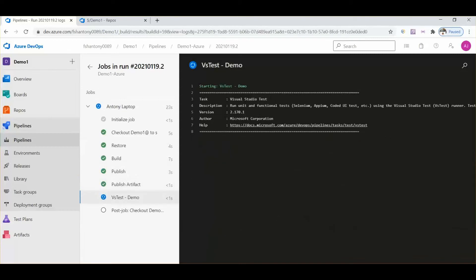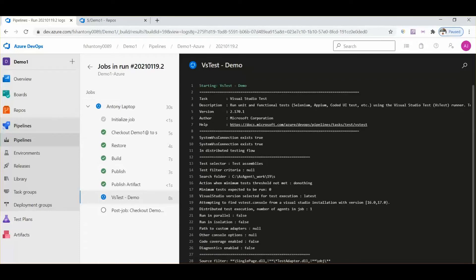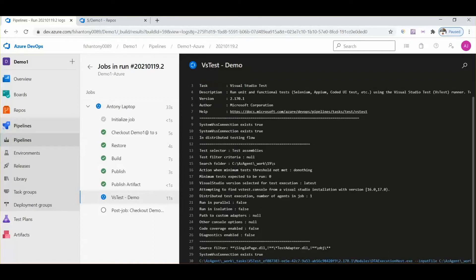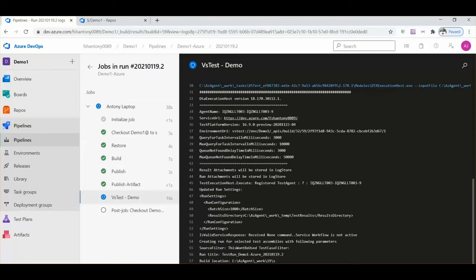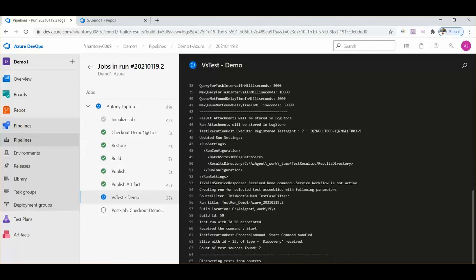Now it's in the publish section. Publish artifacts are also completed. It's now in the VS Test section. Once these sections are completed, the browser will be launched. Let's wait for that.